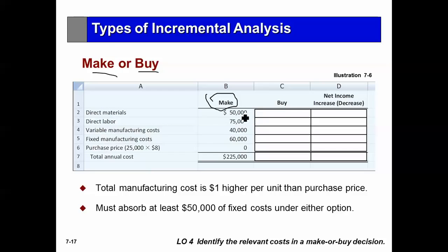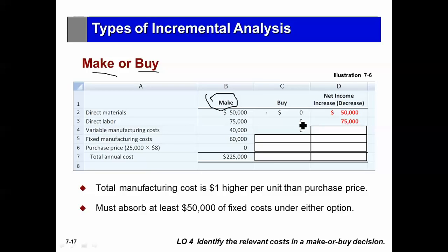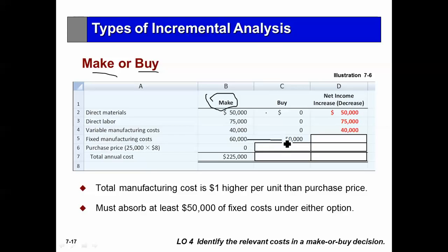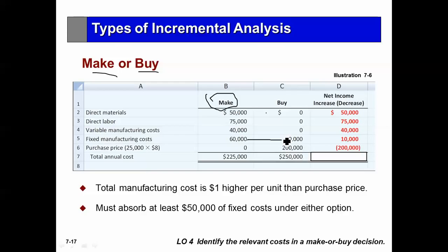If I continue to manufacture, I have direct materials of $50,000, direct labor, and variable overhead — which disappears if I'm not producing. However, fixed overhead of $60,000 remains under either option, because if I buy, I will not get rid of all my fixed costs. The incremental cost is $10,000 more under the make decision. The total cost under the buy option is $250,000. The difference between make and buy is $25,000 — so I would continue to manufacture.